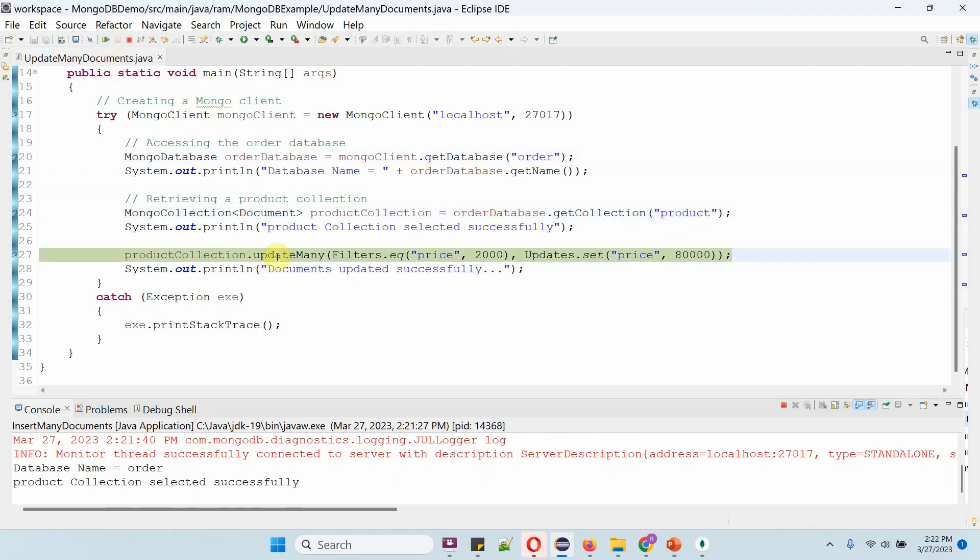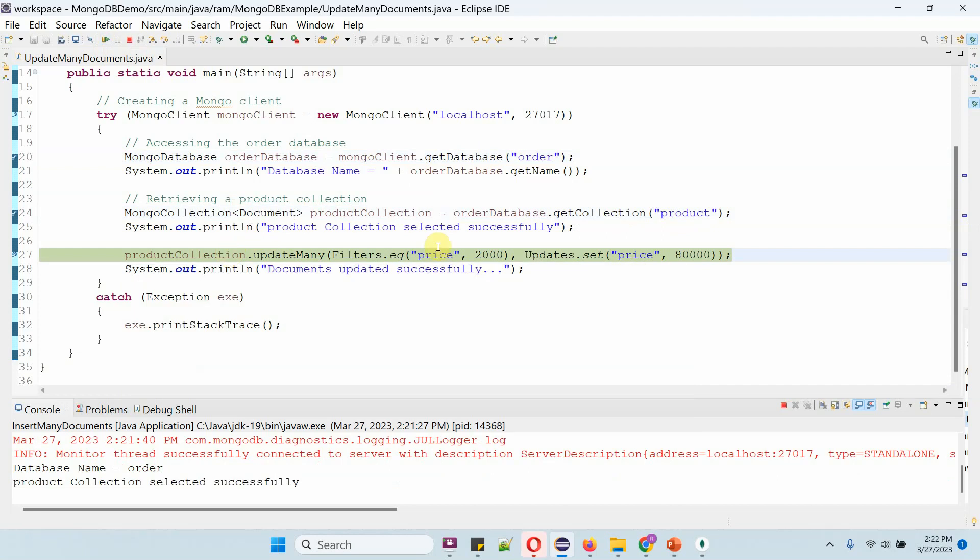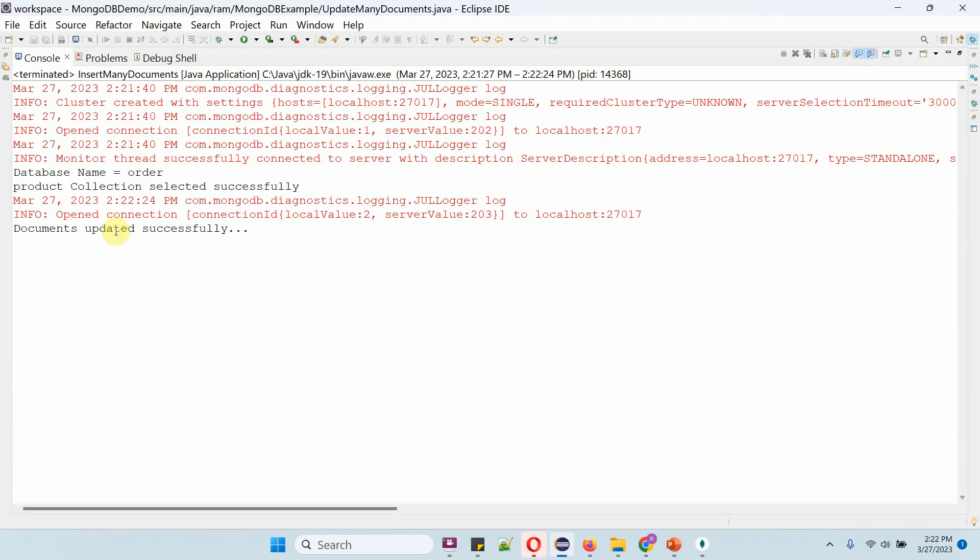Then I am calling the updateMany method of the product collection object. Here, what I am doing is if the price is 2000, then I am updating the price to 80,000. Here we got the output: documents updated successfully.